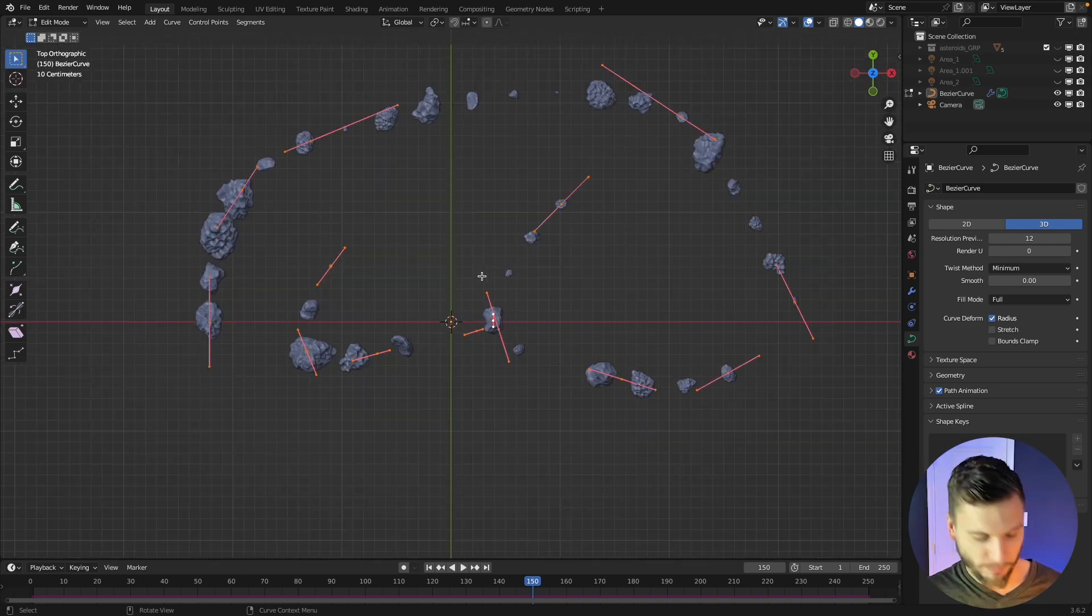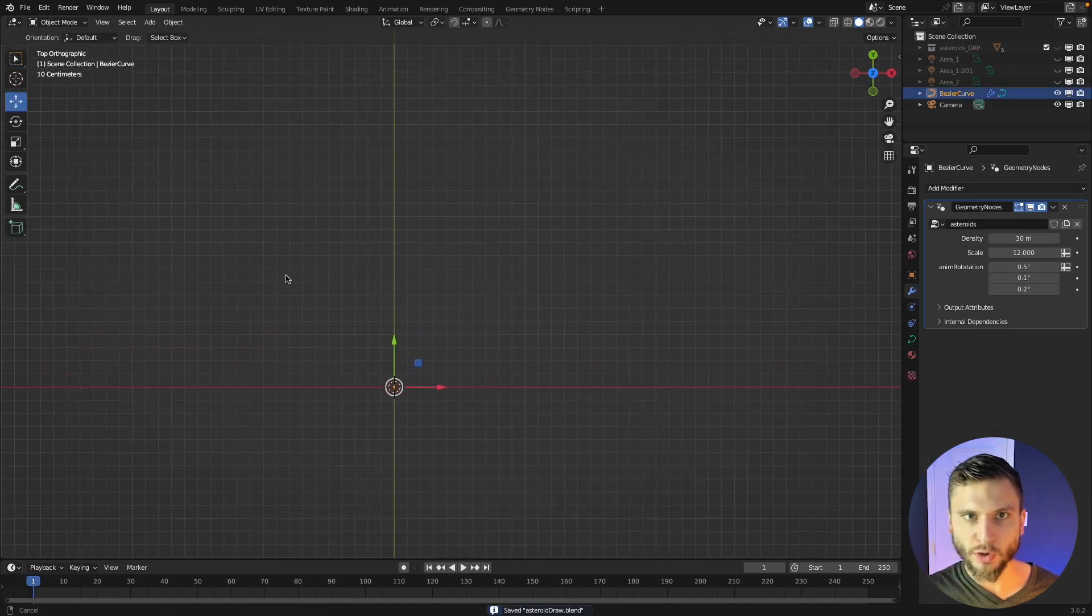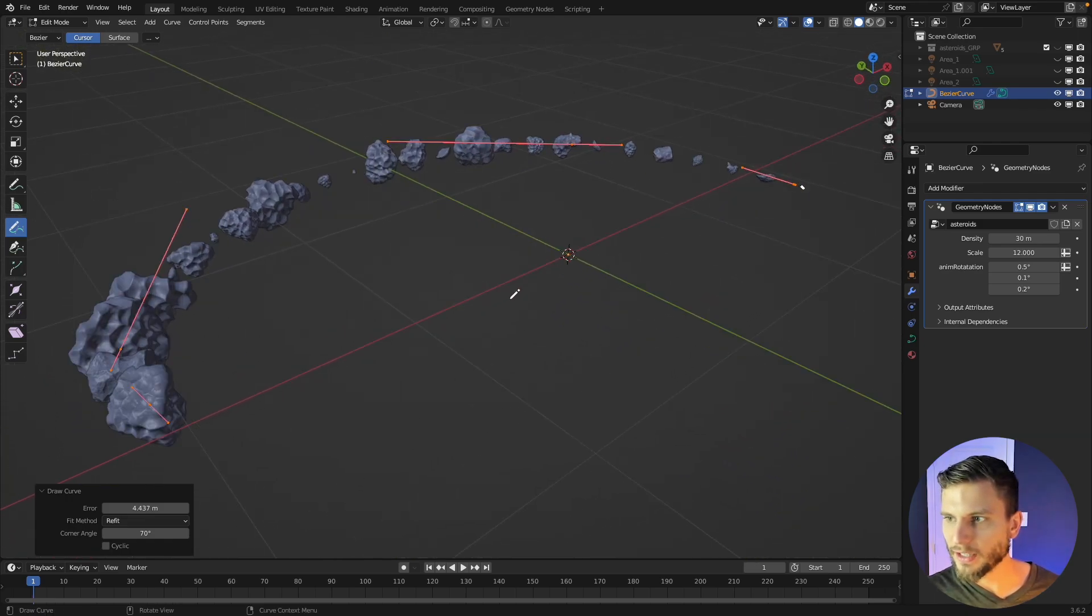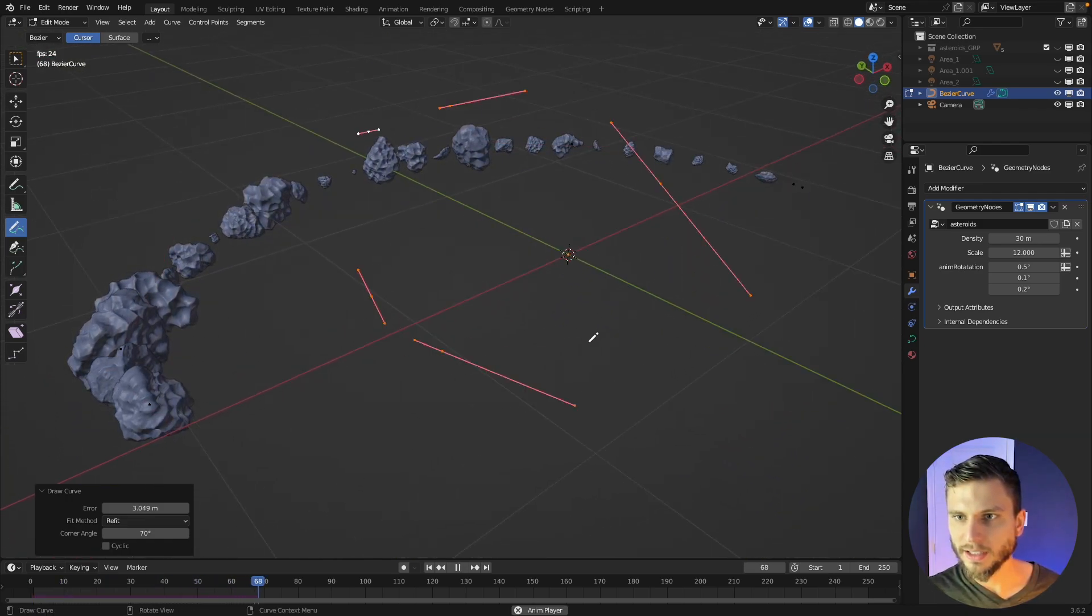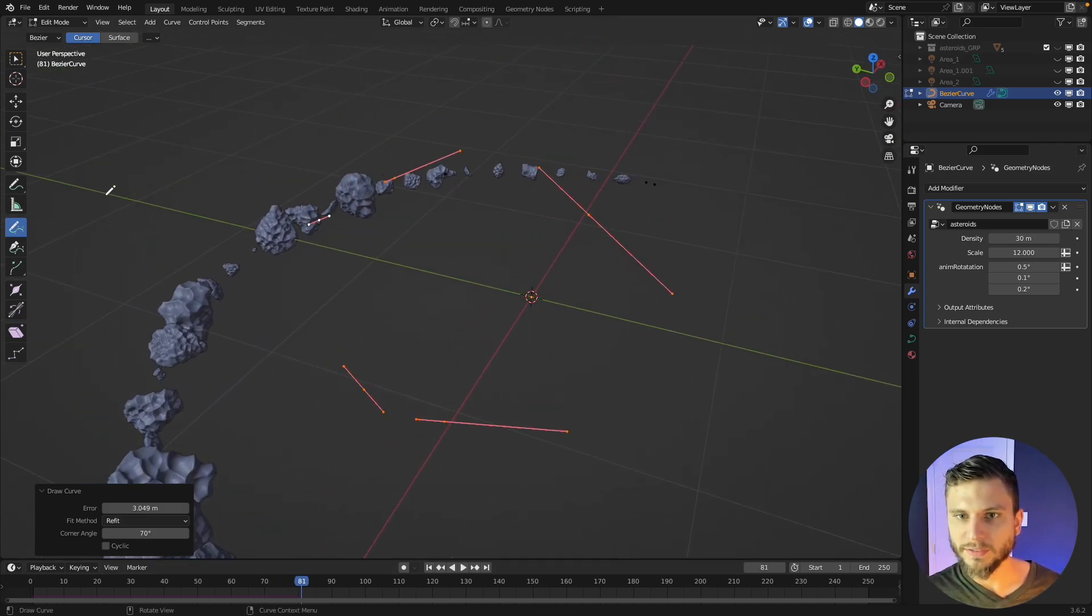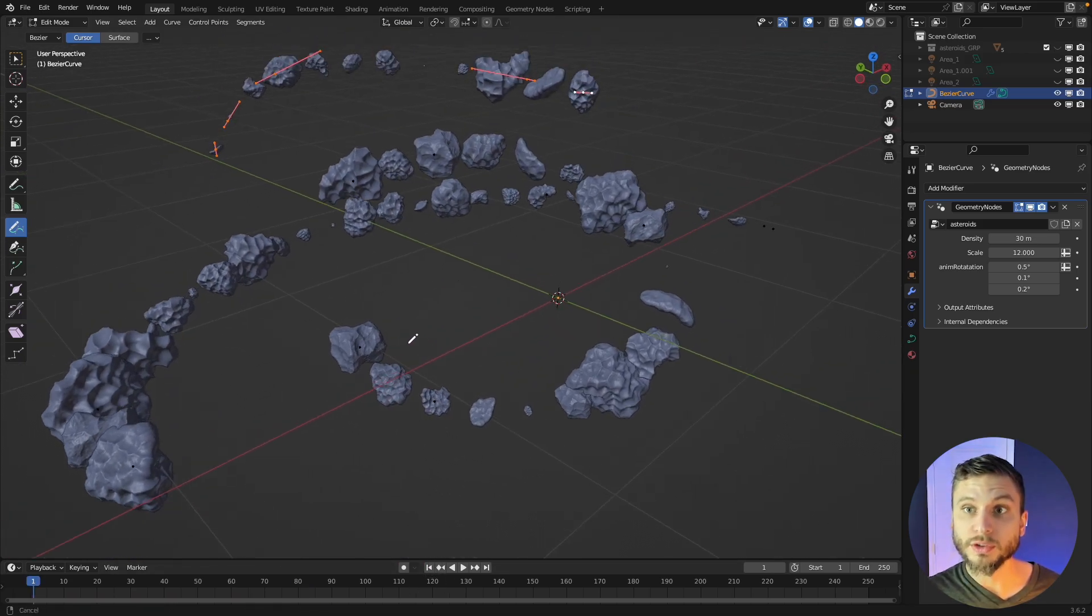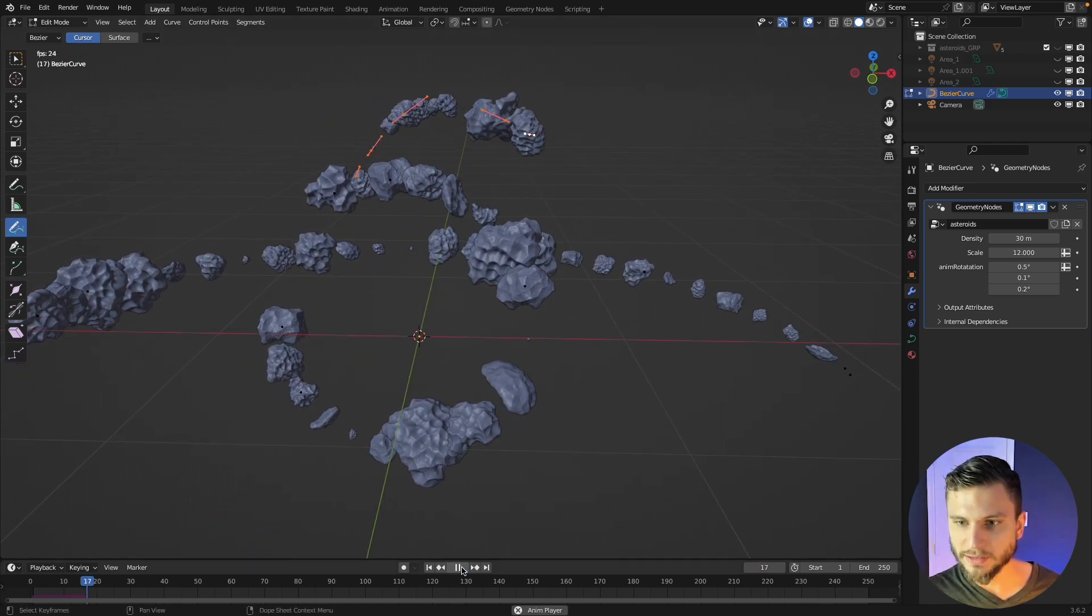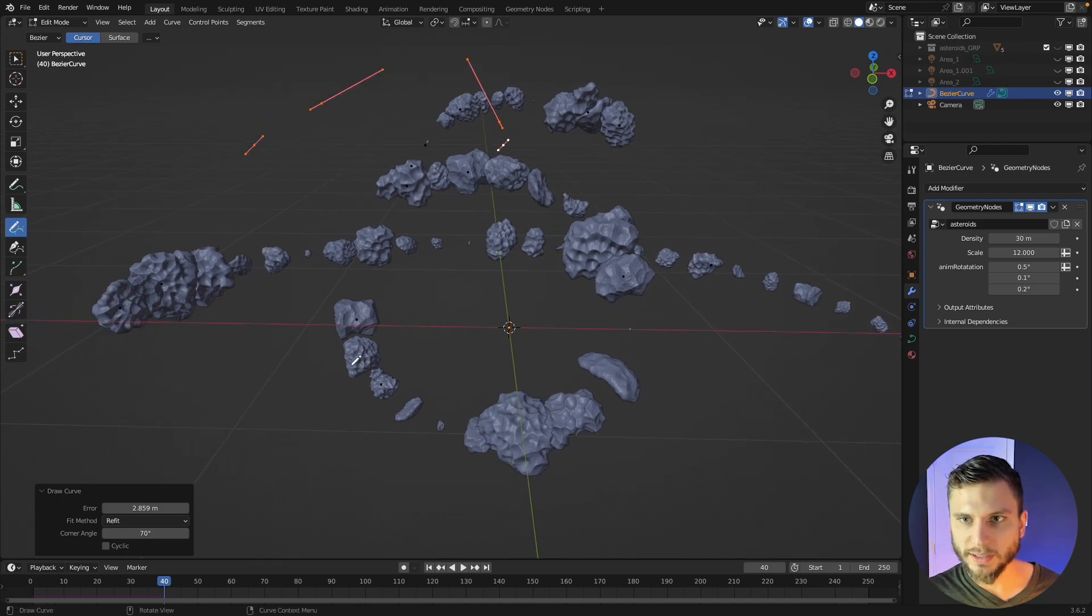And make use of this tool. So let me delete these vertices and just go back into edit mode with my curve selected and I can draw and there you go I have asteroids, I press play. Oh one thing about the simulation zone is if you make an edit to the curve you got to go back to frame one in order for those to show up again.